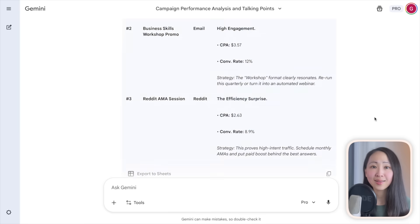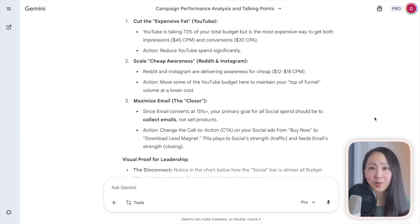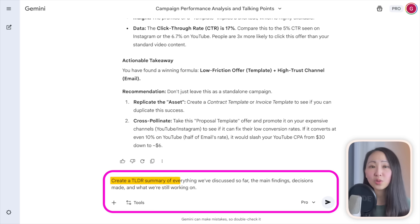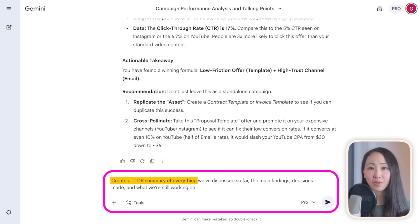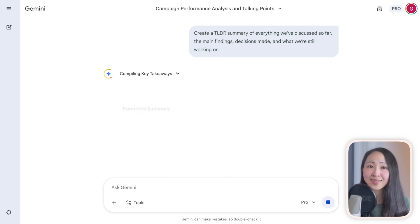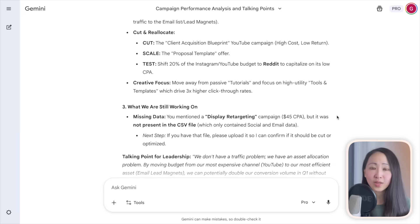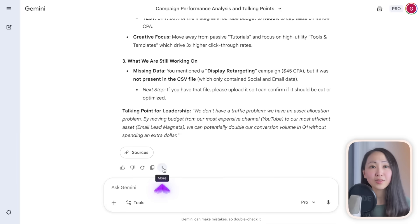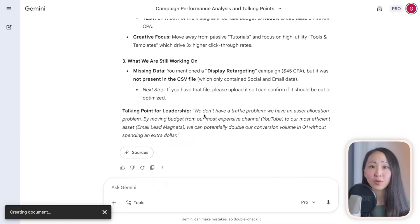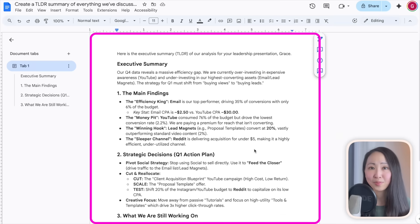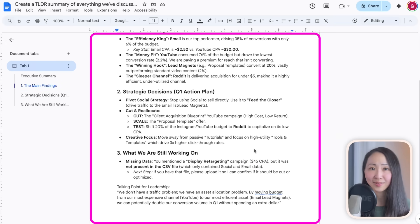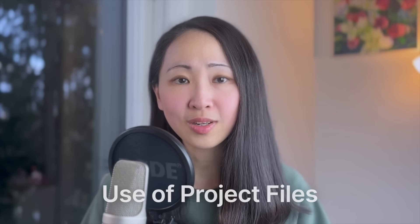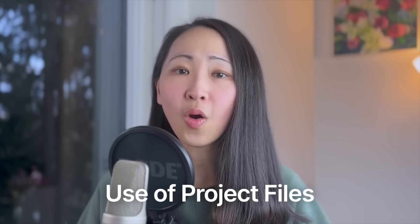Bonus tip: when your chat is getting long — like a data analysis task in Gemini — ask it to create a TLDR summary. This is especially necessary for AI models that don't have cross-chat memory yet.